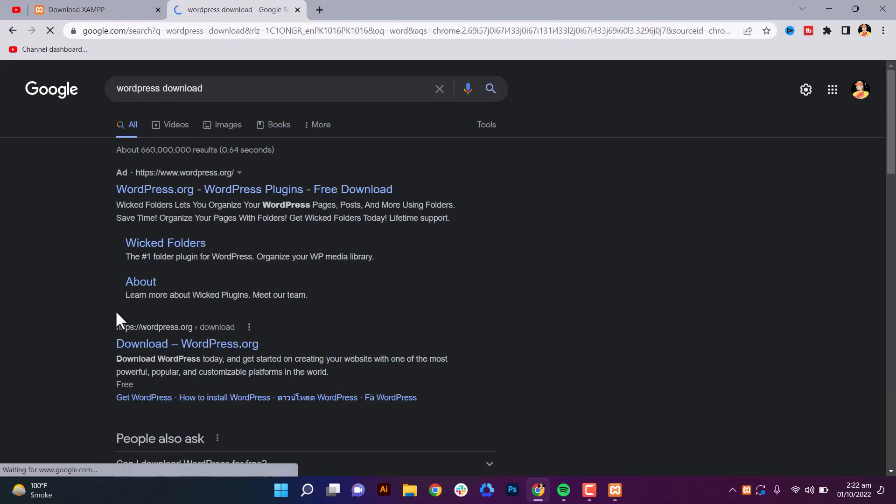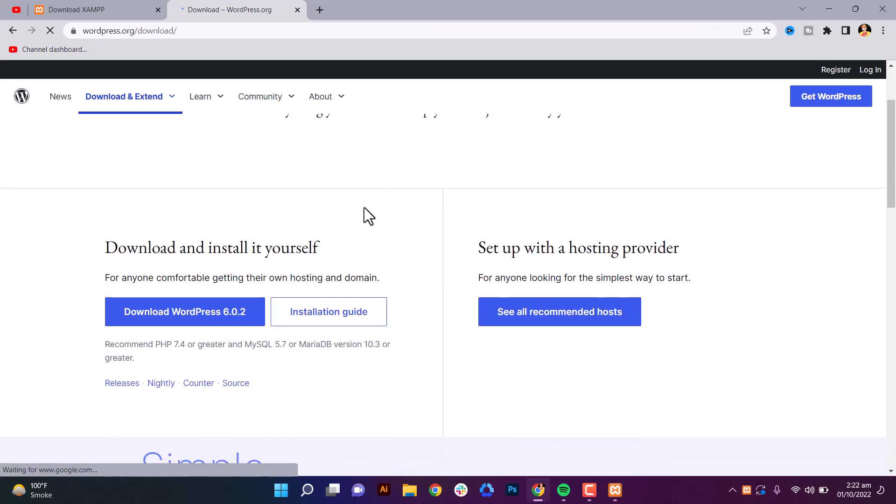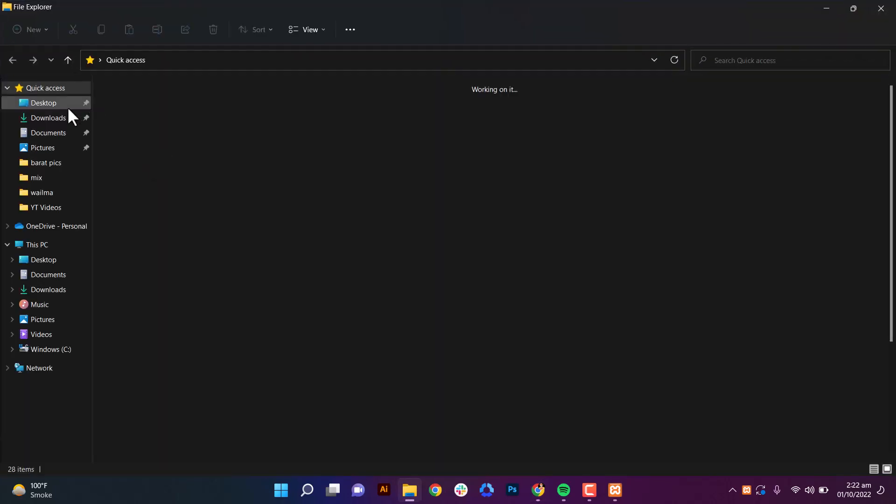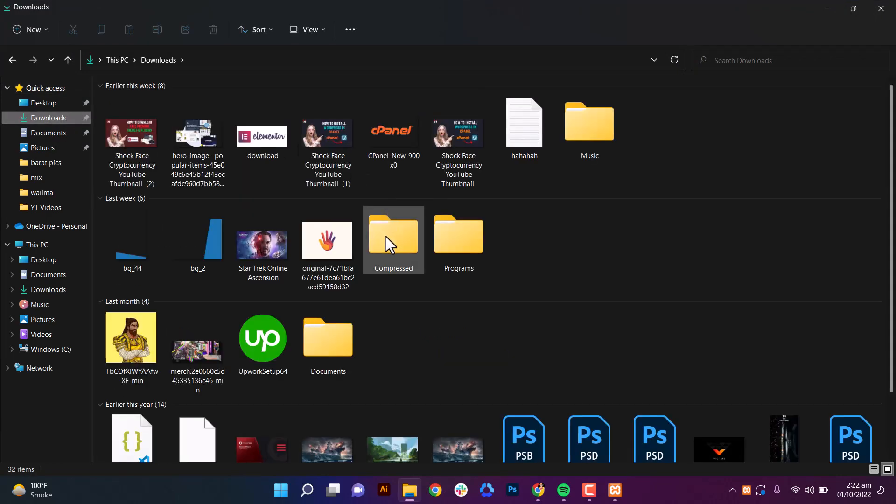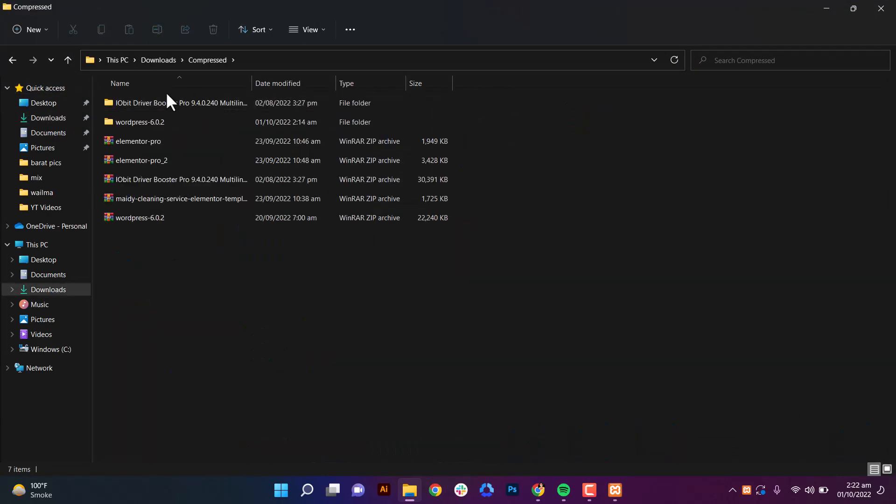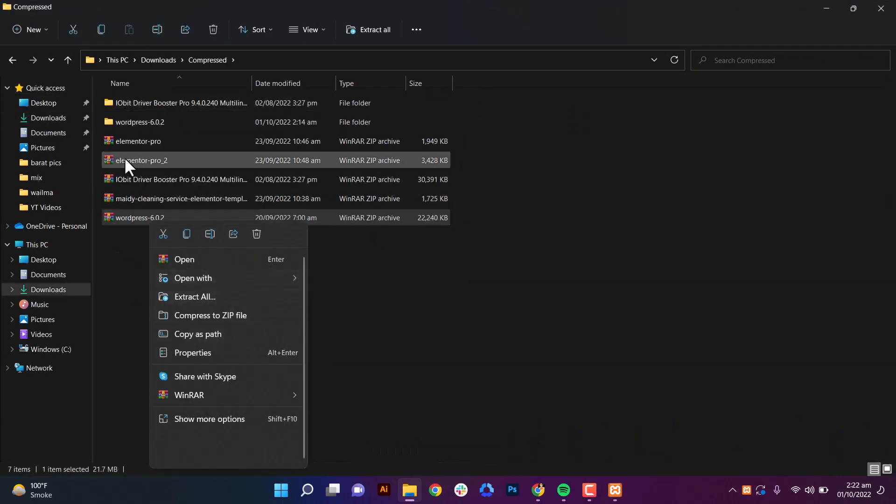Download WordPress from WordPress.org. I already installed here in my downloads - here is WordPress. I'll extract the files here.